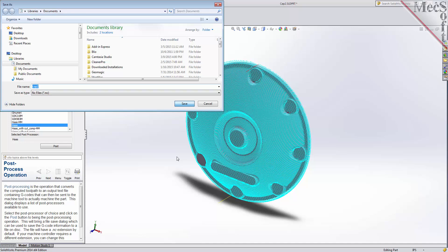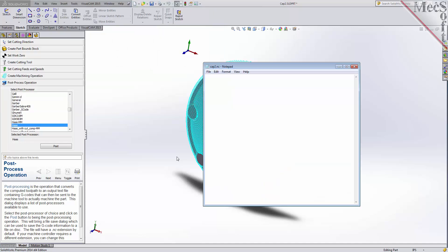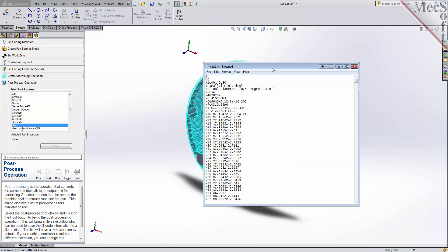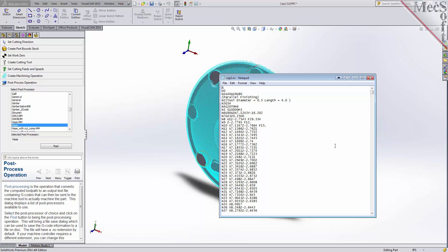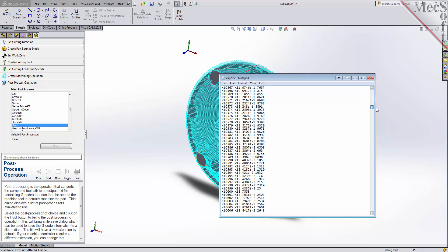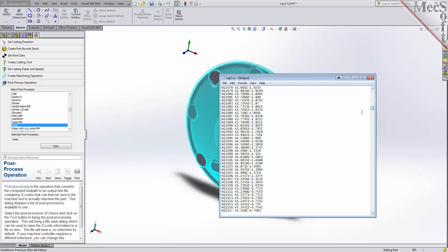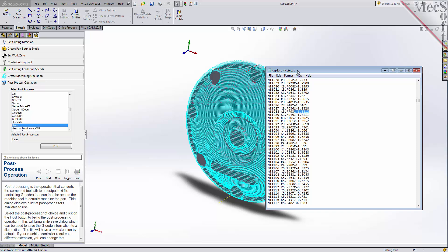Once created, the post file is displayed in Notepad, listing the G-codes and M-codes for the Haas machine controller. If you look down through the post file, you can see that the Z-axis values are all negative. That's to be expected, because we placed the work zero origin at the top of our stock material, so that all cutting will be in the negative Z direction.